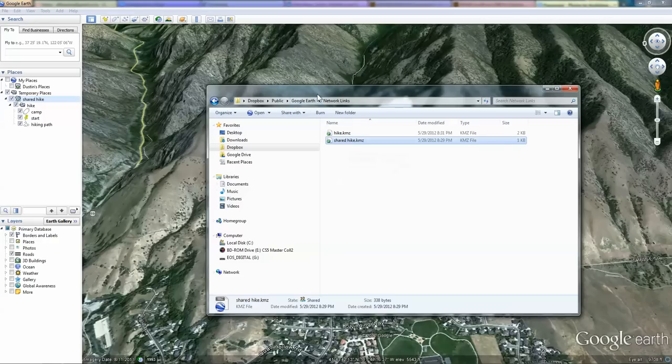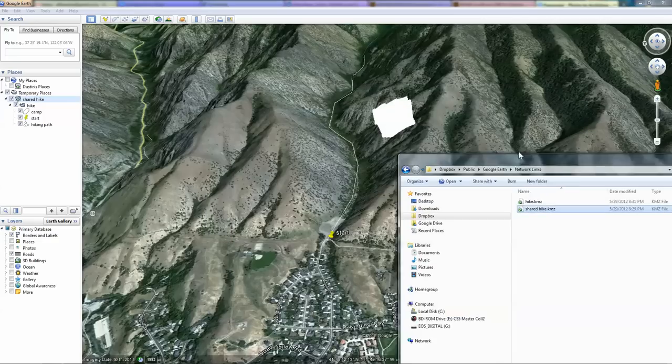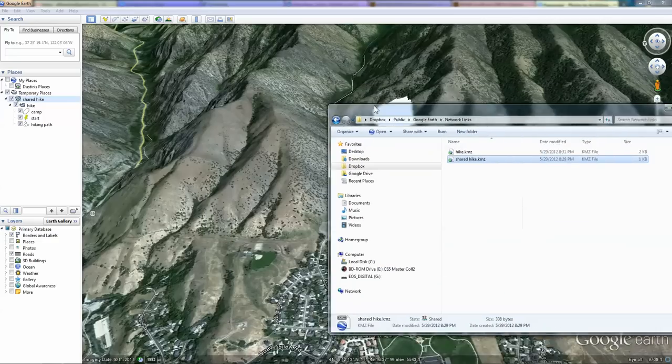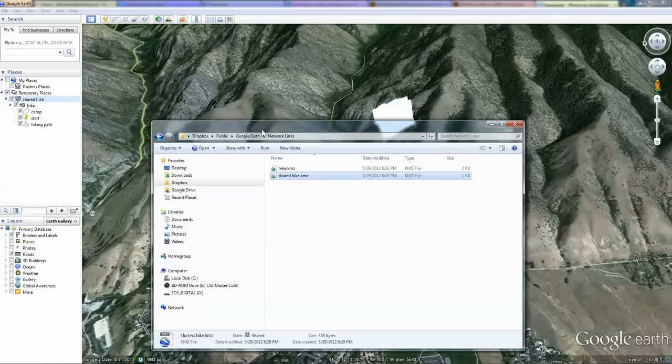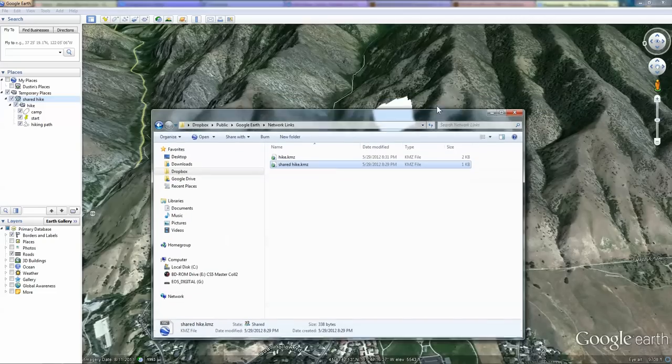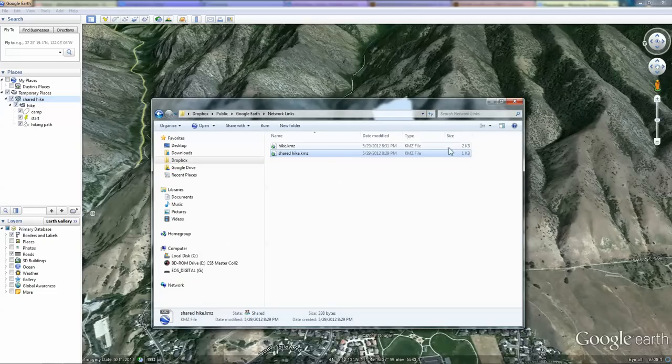I hope this is helpful for you. I'm sure there's many applications in which it can be used and I have found it to be very useful. Good luck sharing your files in Google Earth with others.